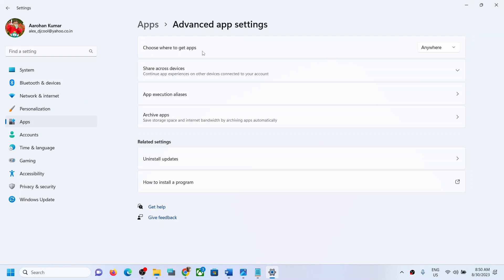So if the Windows is in S mode, in that case you have to switch out of the S mode. Now whenever you switch out of the S mode, that is permanent.